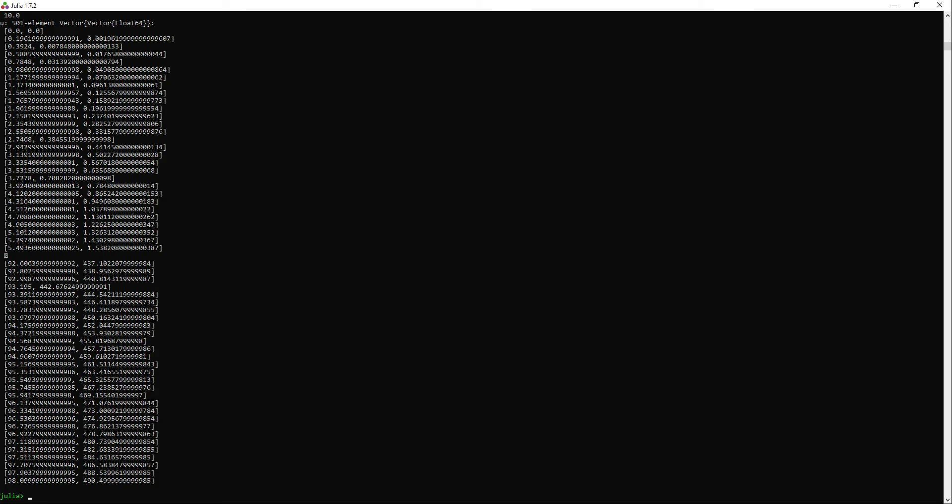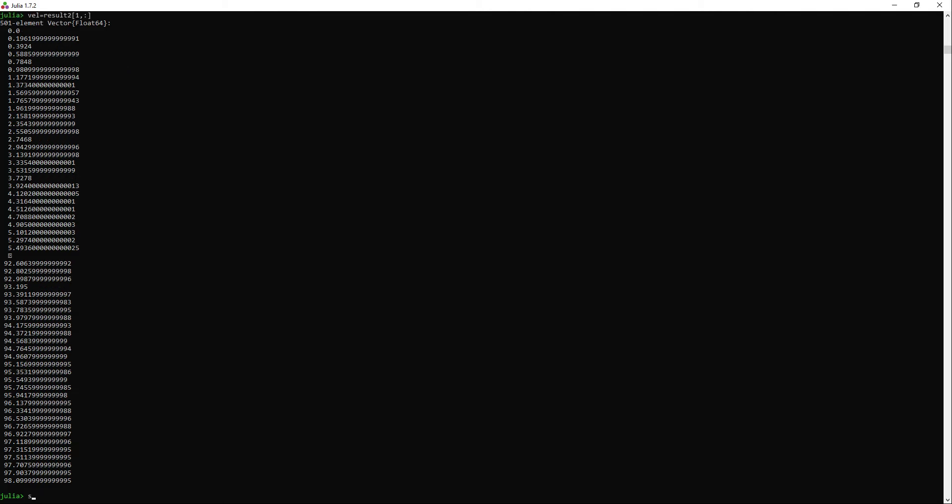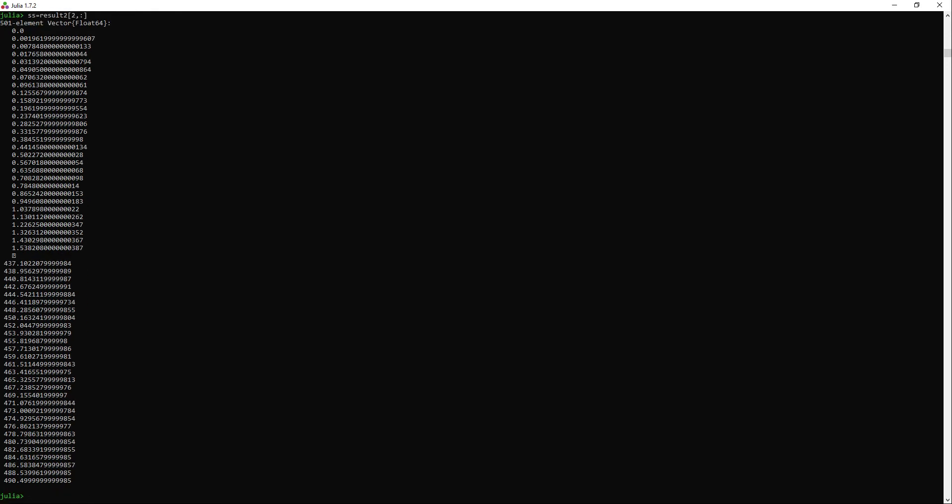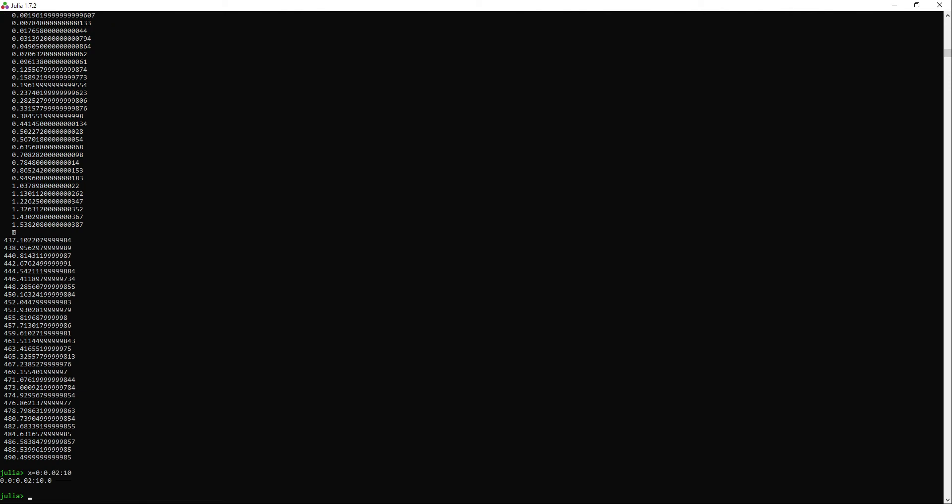I will store now the velocities in a variable. The distances in another variable. And I still have the variable for the x-axis that represents time, but I will define it just in case again, so you can see how to do it. We define the initial value, the step, and the final value of our vector.